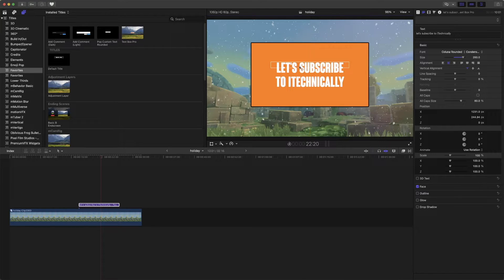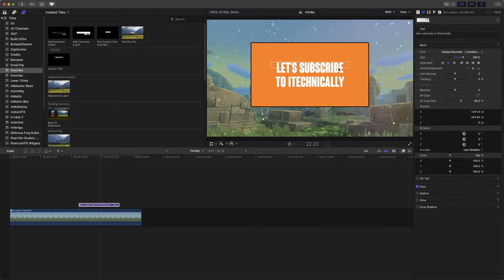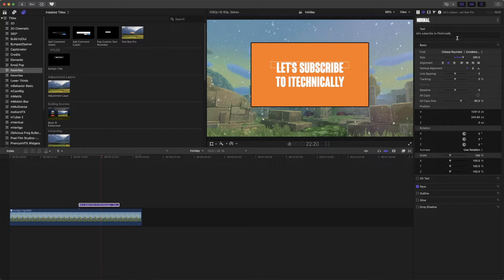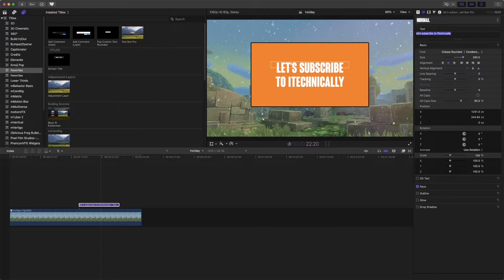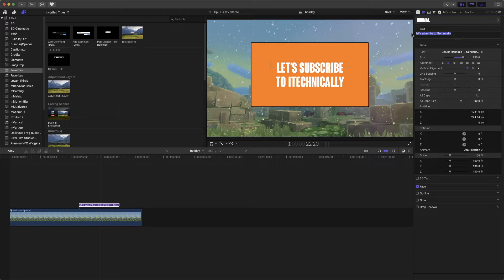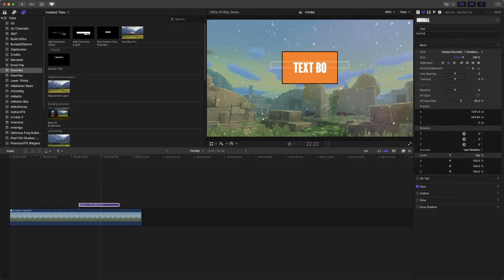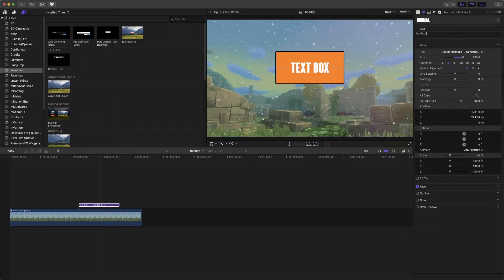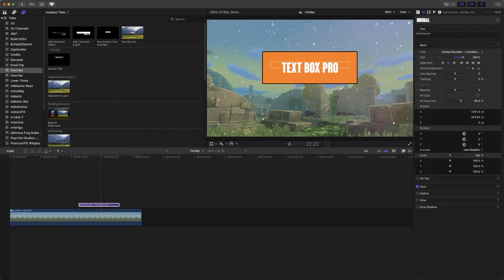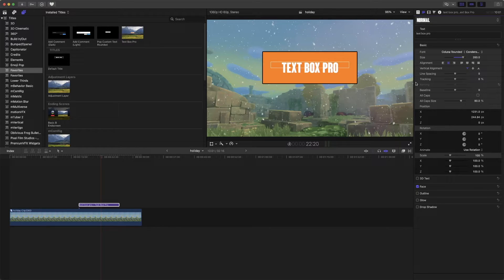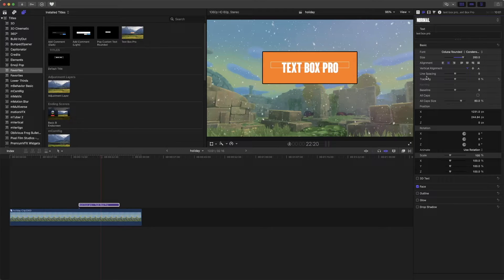Let's go a bit crazy with it. Let's put a whole other text in here. Text Box Pro. Yeah, that will be the text that we have in here.